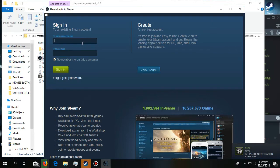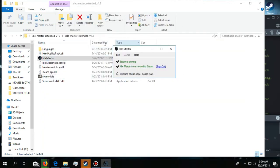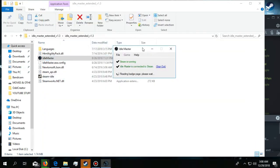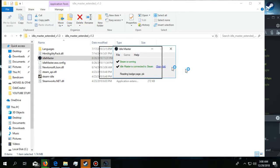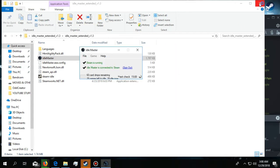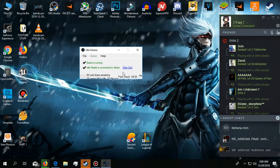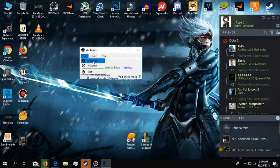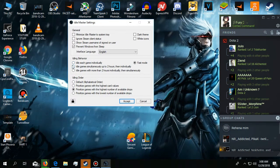After you are logged in, it will tell you that it is saving your information and will start reading the badge pages. I'm going to show you the best settings of this software.